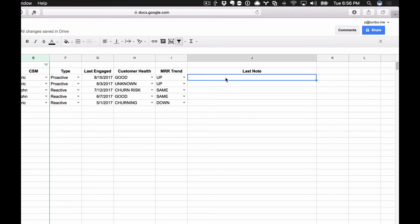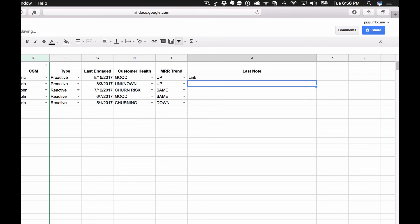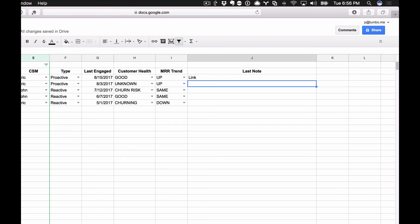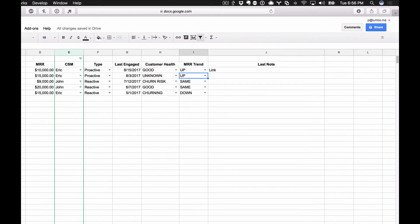So this would be a link to either a JIRA ticket or perhaps a link to a chat screen or a chat log or perhaps it's just a link to a Salesforce note. But this is where my guys would put in here exactly what it was that they spoke about, what information was gathered. So this is the initial information here that we would gather.